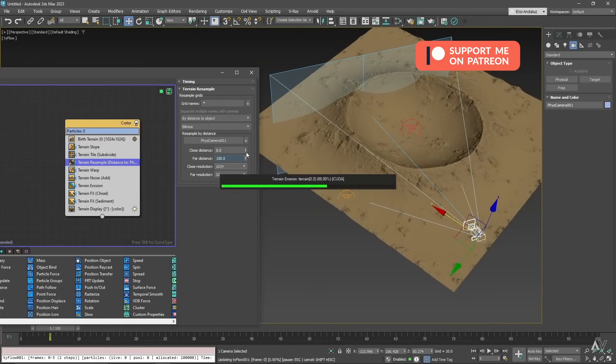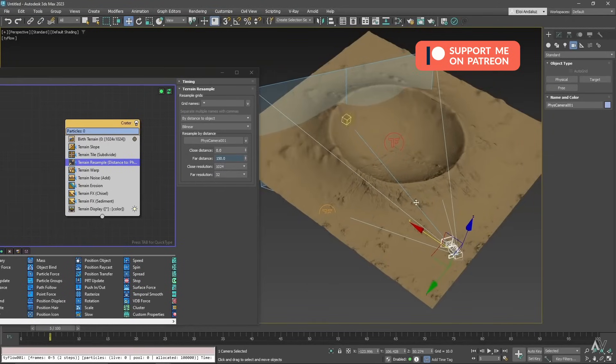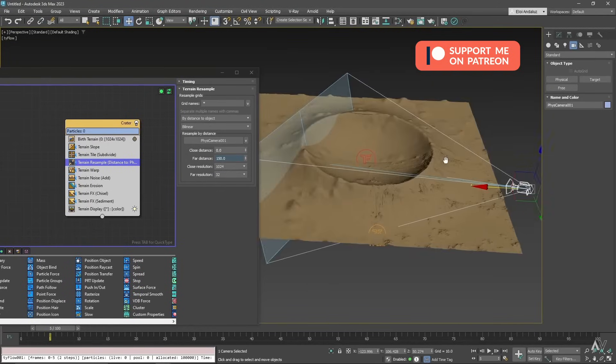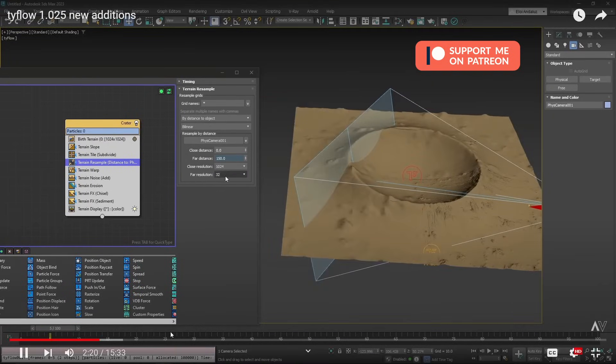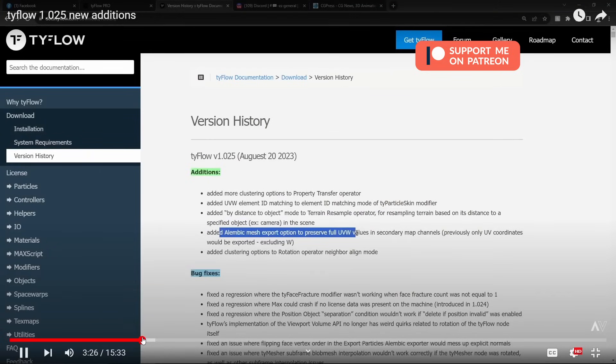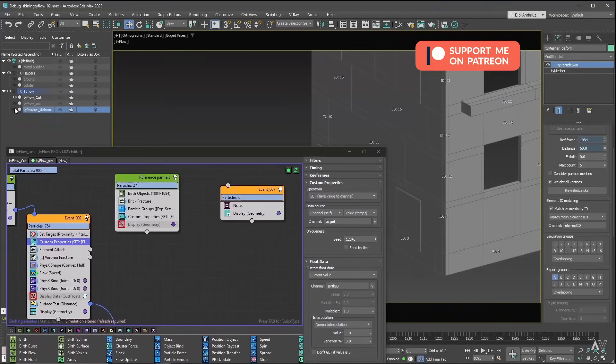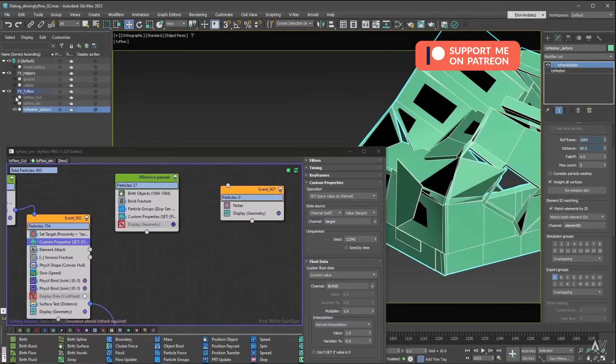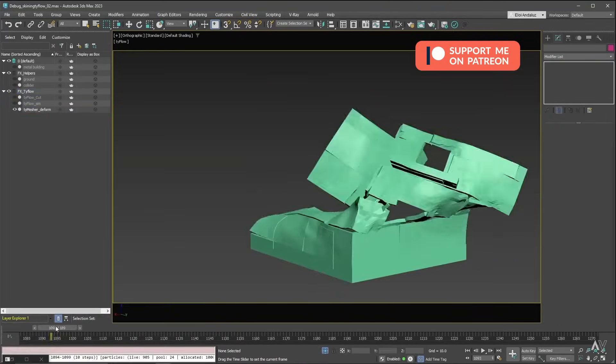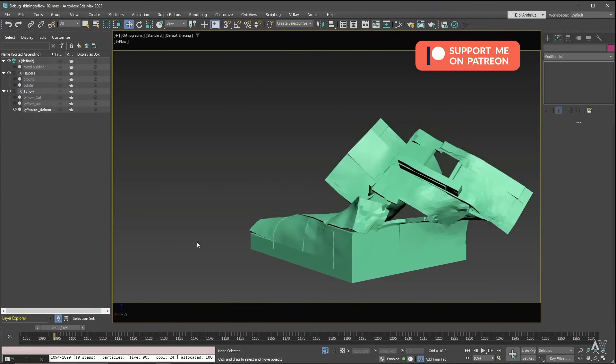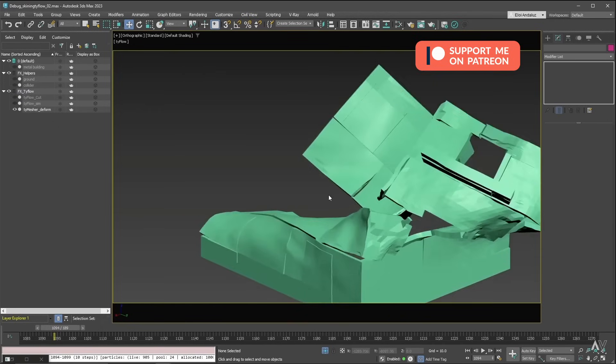As well, I cover exclusively for my Patreons the updates that we had in Typeflow during the last month that has been quite a few, with Typeflow 1.024 and 1.025 with important improvements on terrains and distractions, where I cover different examples with these new techniques.